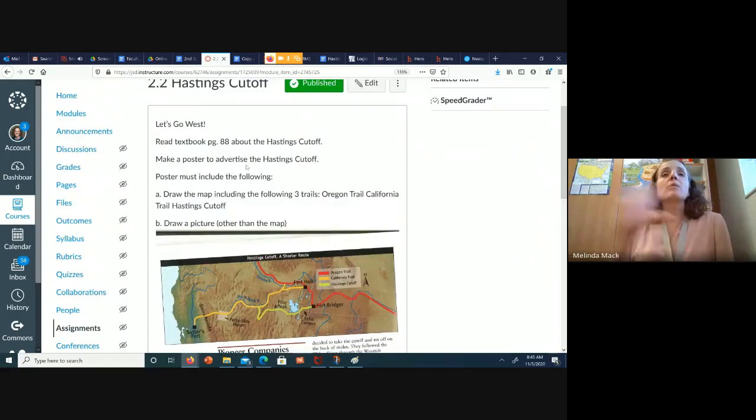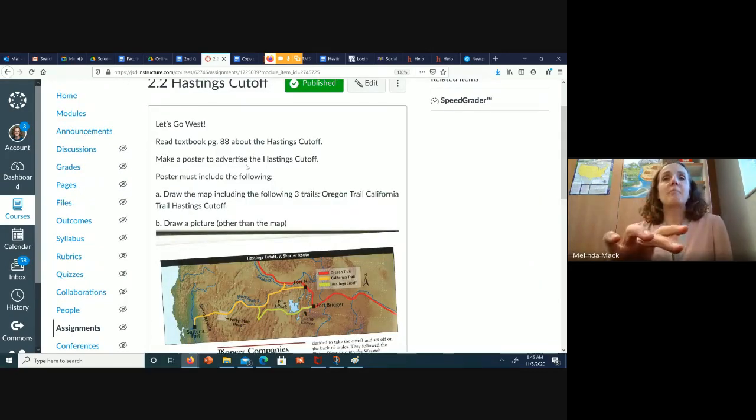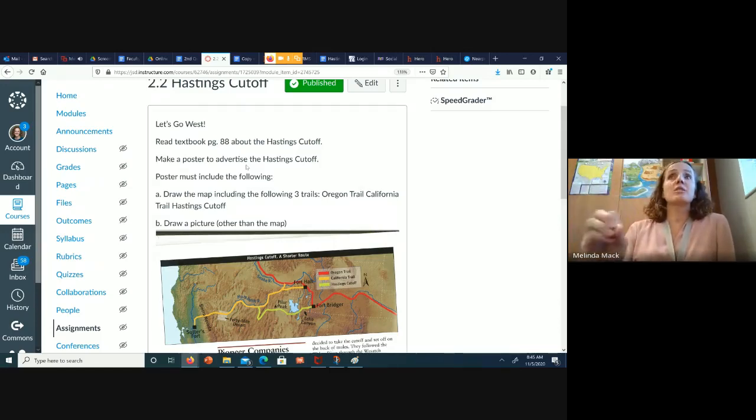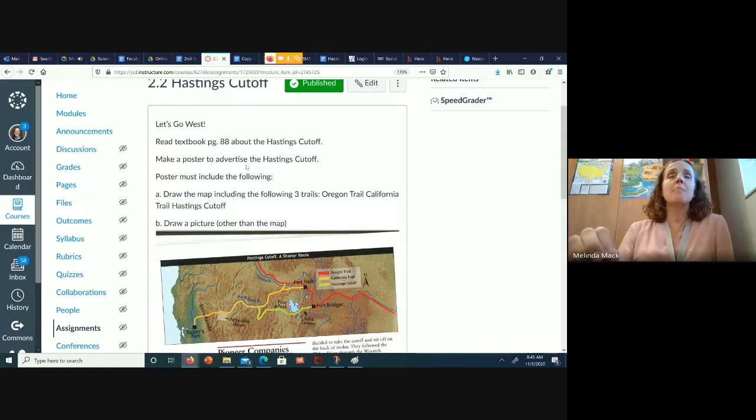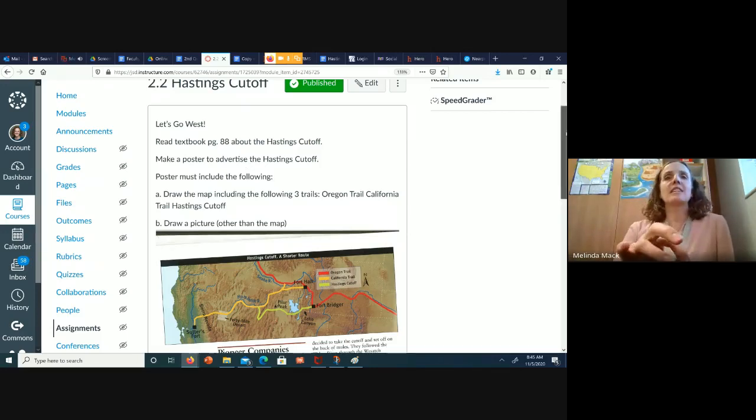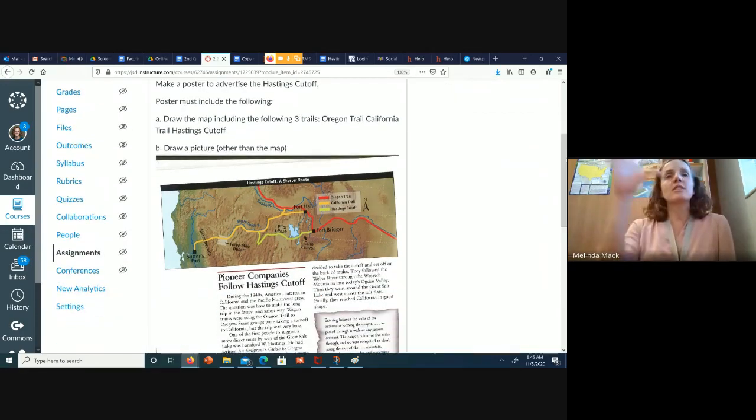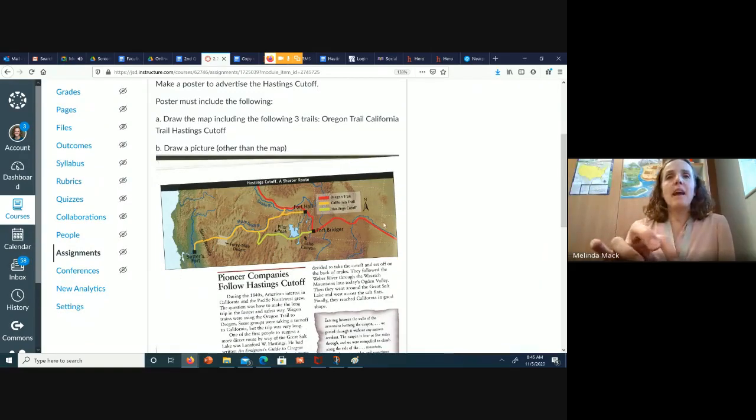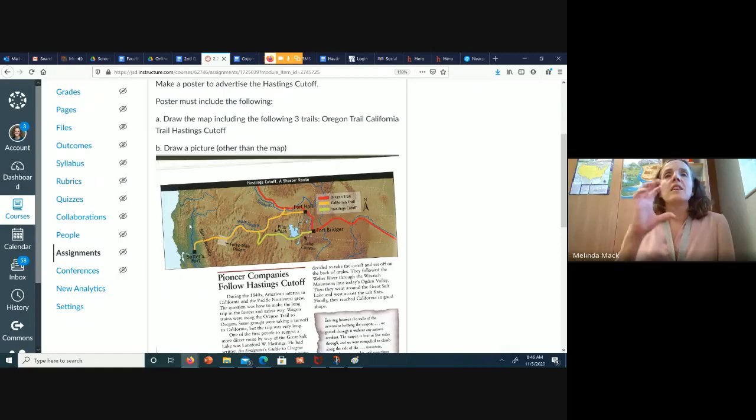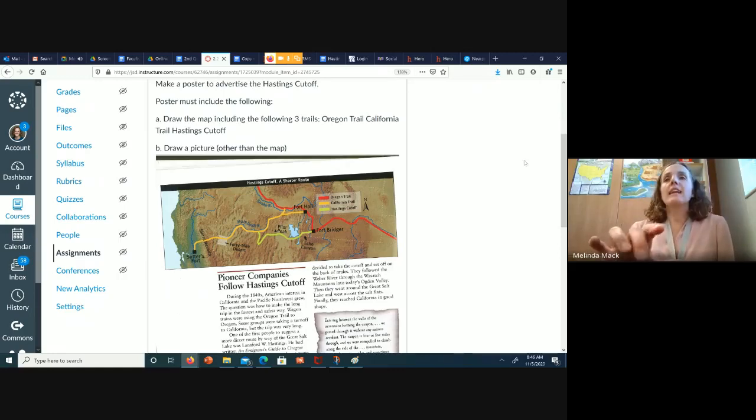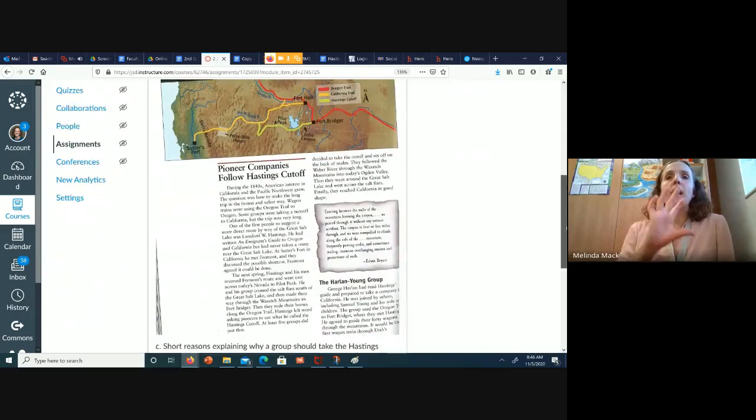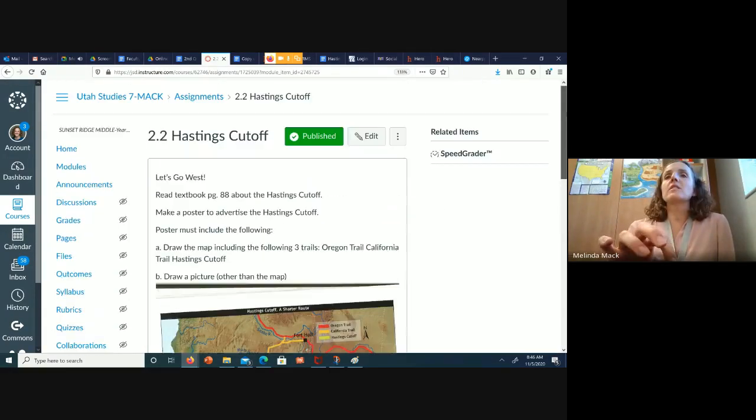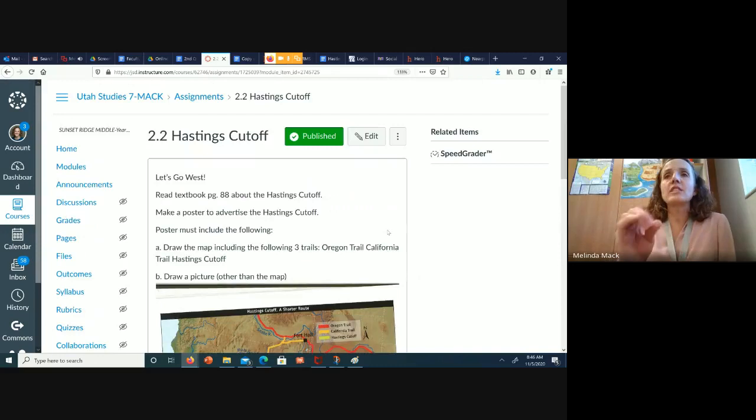You're going to make a poster to advertise the Hastings Cut-Off because what happened was people got super excited thinking there was a shortcut, and it actually ended up being a super big problem, but you're going to pretend it's cool, and you're going to advertise it. You need to draw a picture, including all of those trails, so you're basically going to draw that map right there on your piece of paper, plain piece of paper. And you're going to explain why it's cool you want to use it. And then you will take a screenshot of that and turn it into me.